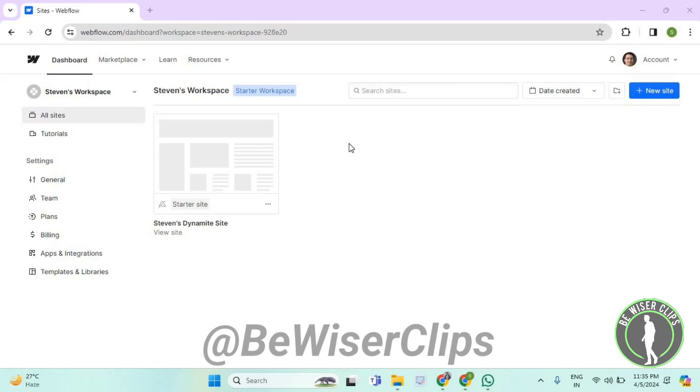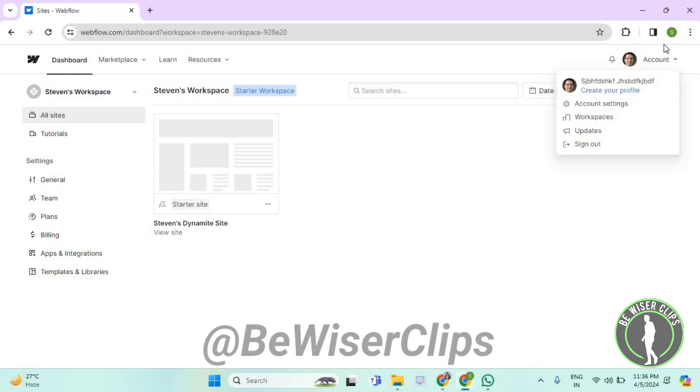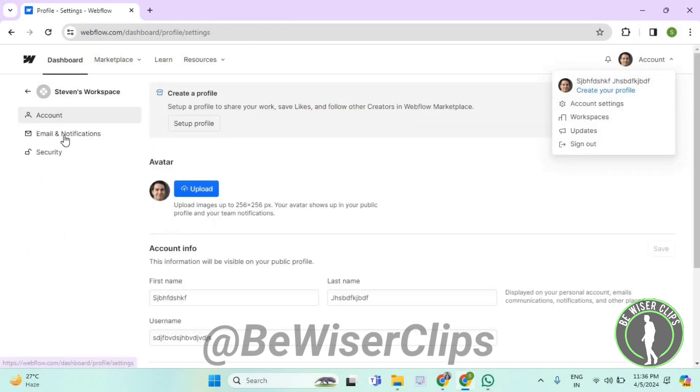So first of all, you'll need to login to your account on webflow.com and then select account which is on your top right corner. Now select account settings, then select email and notifications.